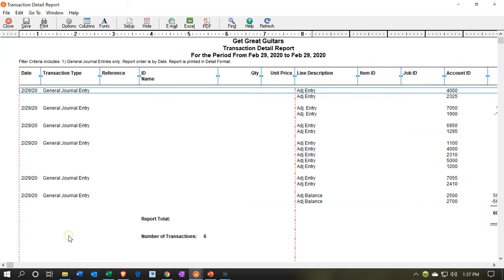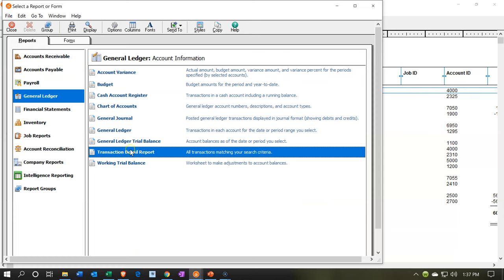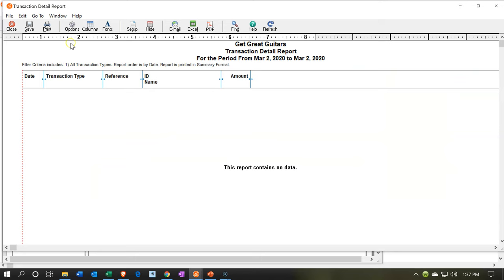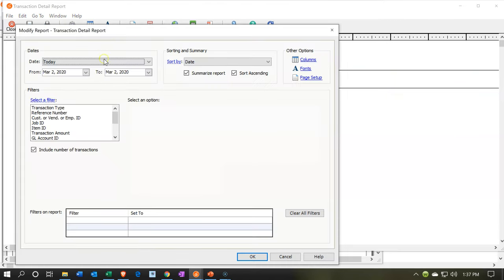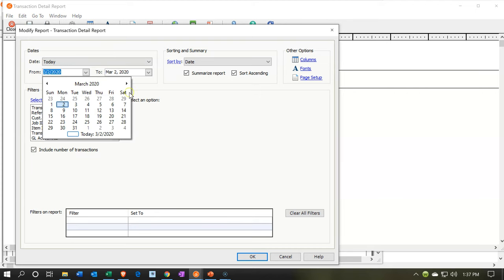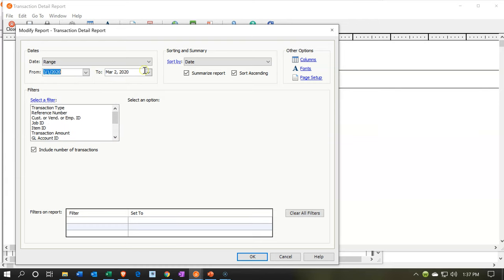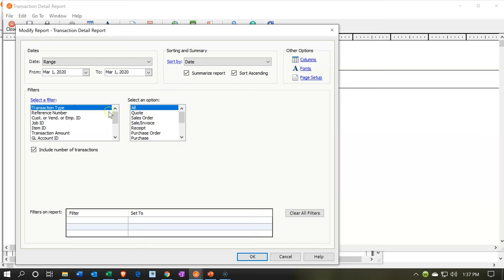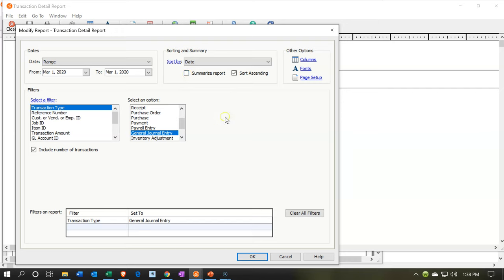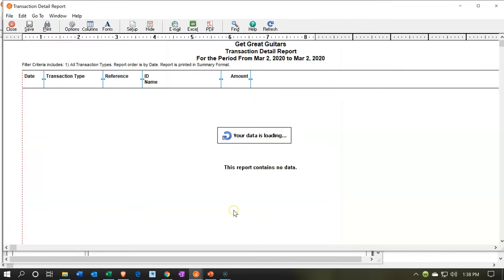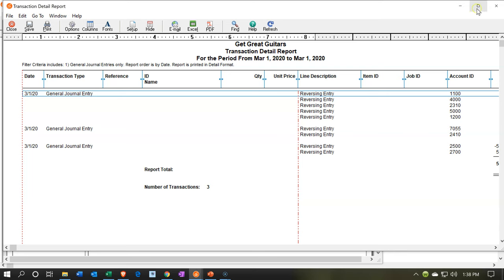We'd also want to run this for our reversing entries, which means we would run it for the next day. Let's open another report and do that. We're going to open another transaction detail report. Going back up to options, we're going to change the dates to March 1st — that's the reversing entry date. Then we're going to filter by transaction type and pick up the general journal entries again. I'd like to include all the details, so I'm going to remove the summary checkbox. And there we have our reversing entries.